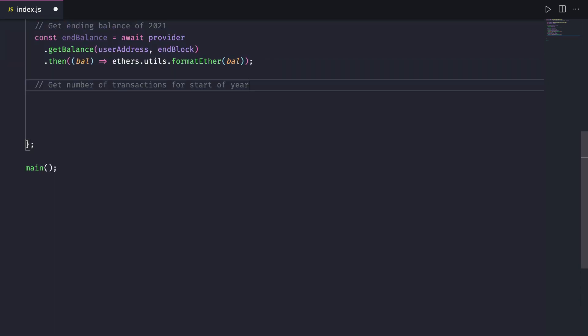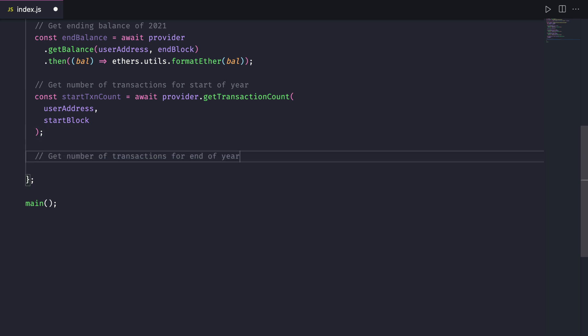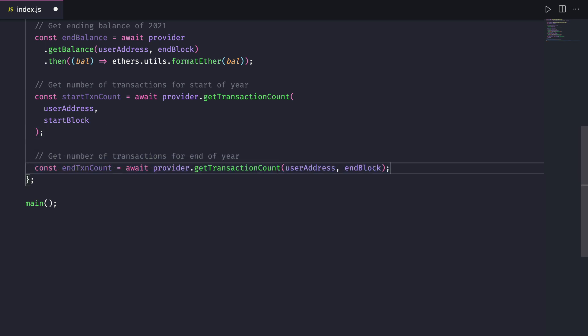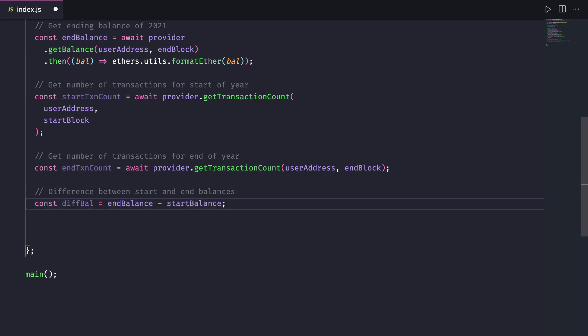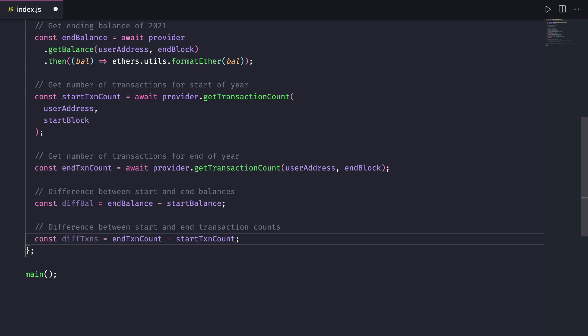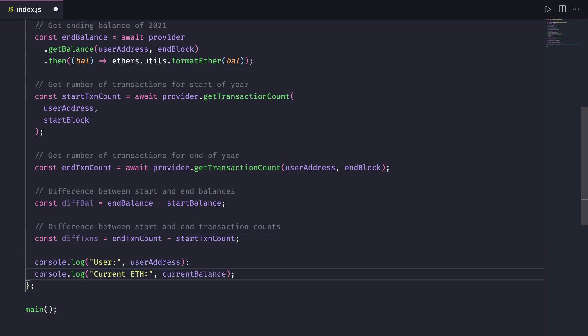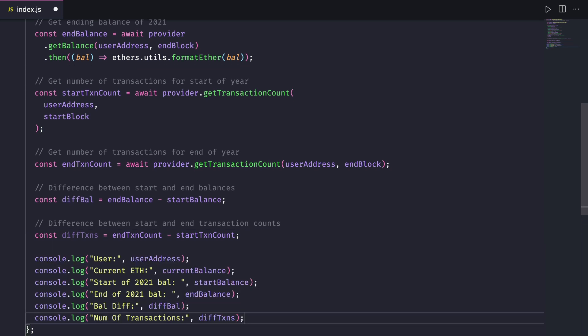Now exactly the same for the number of transactions using get transaction count, passing in the user address and start block. Then we'll get the end block. Now we just need to subtract the end balance from the starting balance to figure out the difference and the same with transaction count. We'll simply log these out to the console to make sure that we're able to get this data and call the main function.